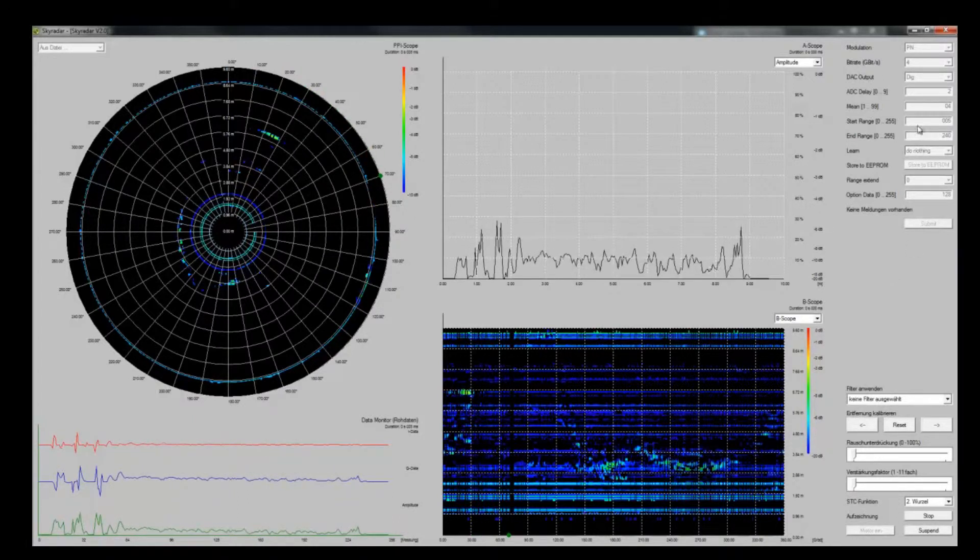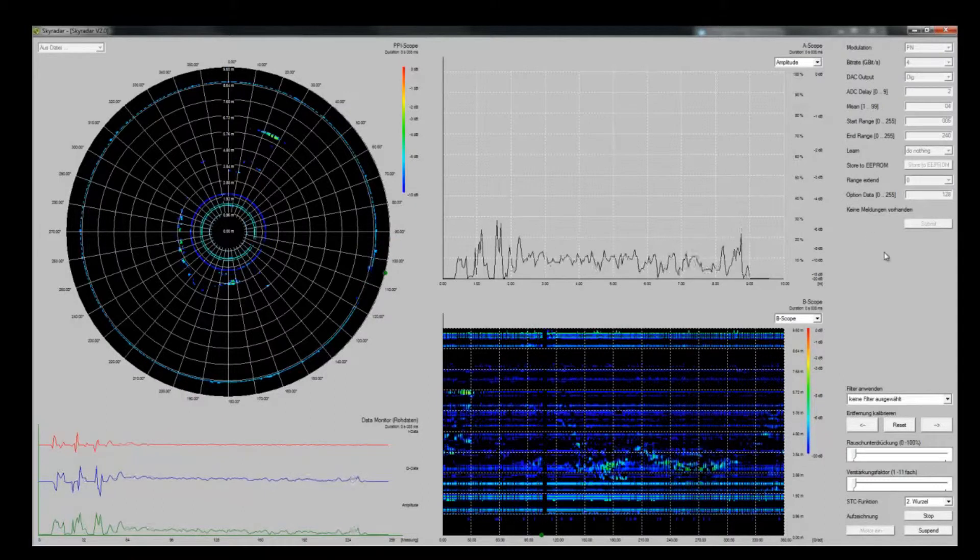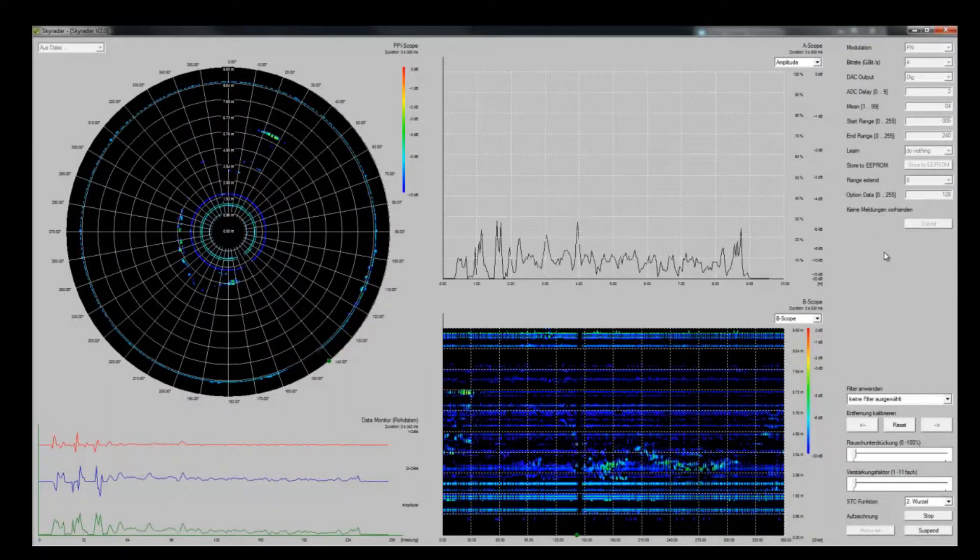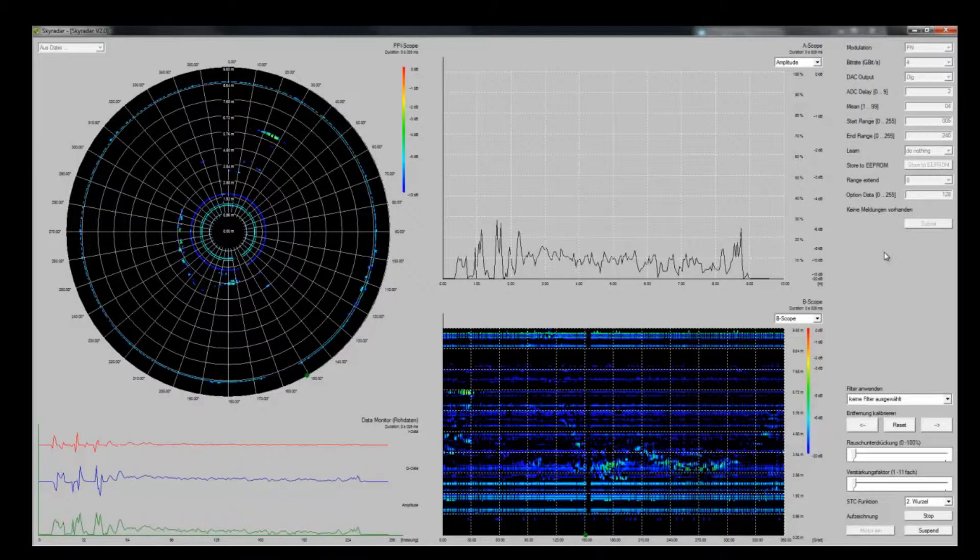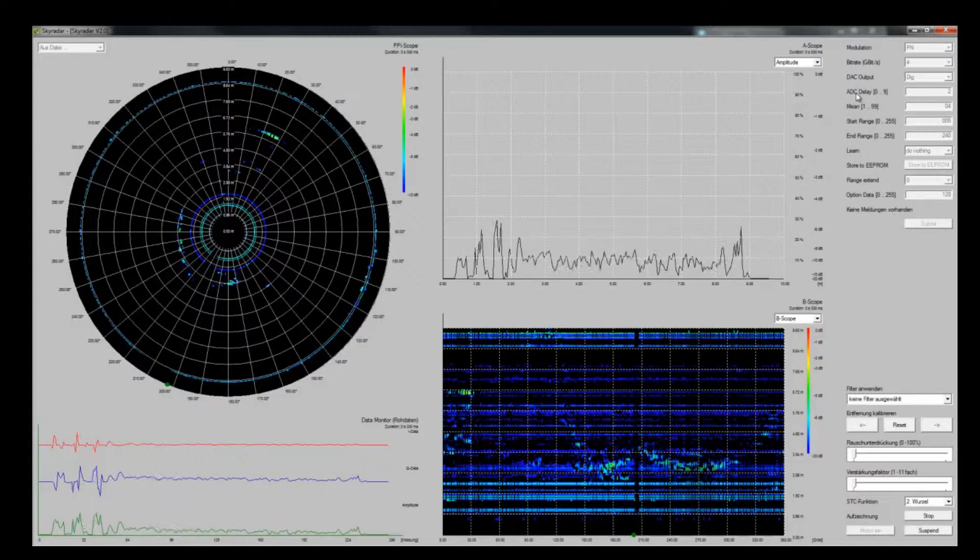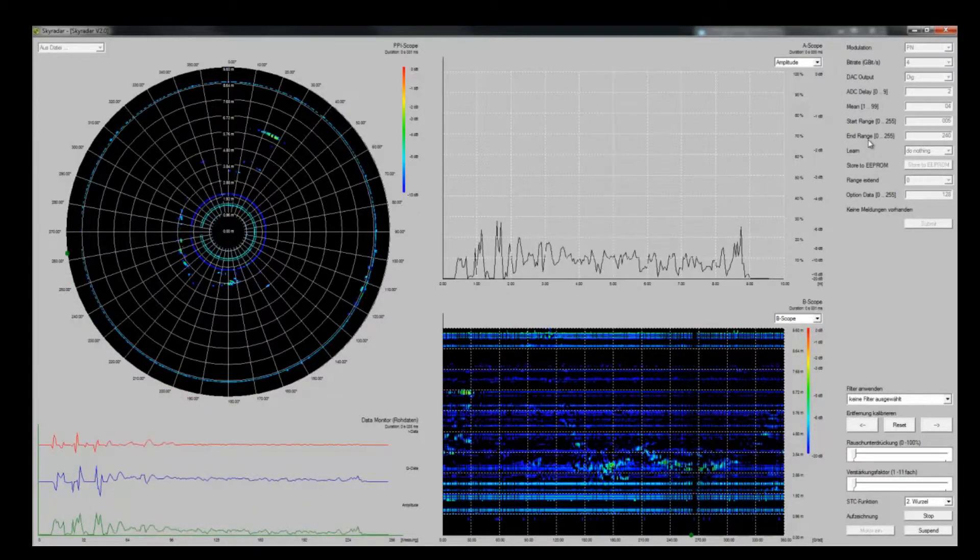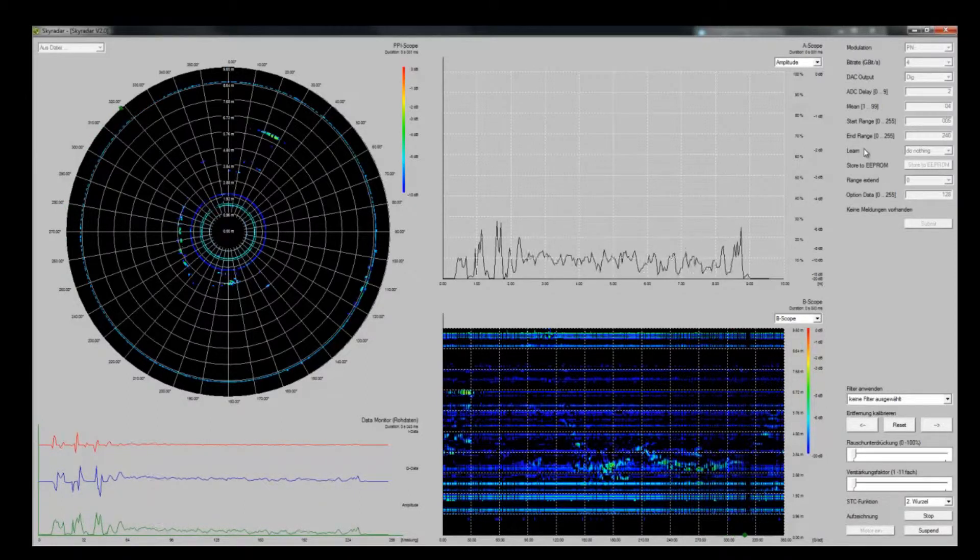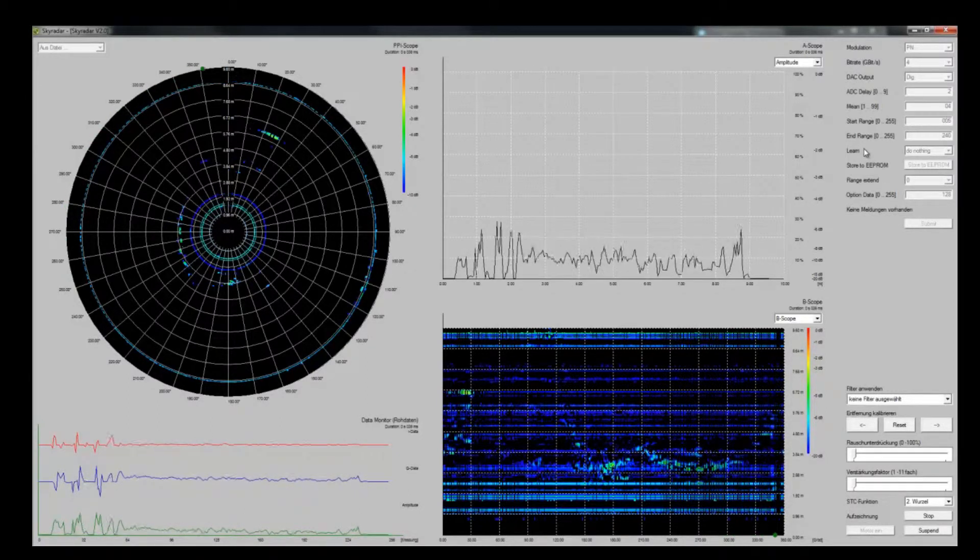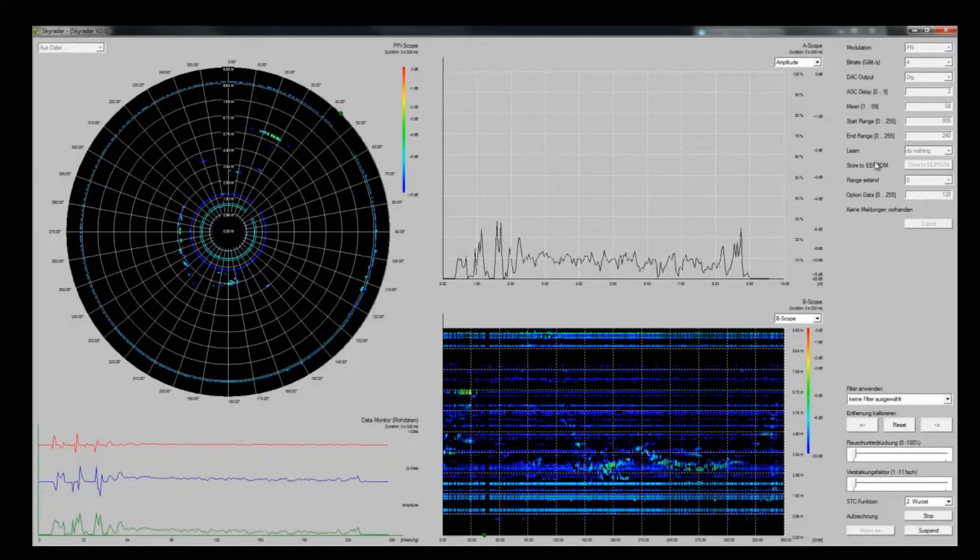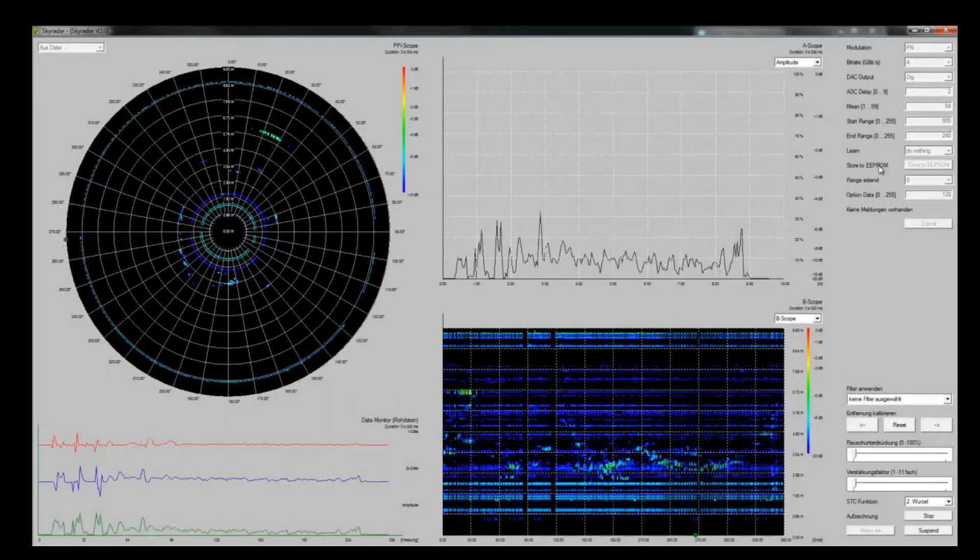On the top right side you see the configuration panel for the operator of the radar system. You can set the modulation, the bitrate, the AC output, ADC delay, means start range and end range. You can even learn, meaning you can save the settings that we set here during that session. You can go one step further and install the session later to the EEPROM so it can be used in a later session.